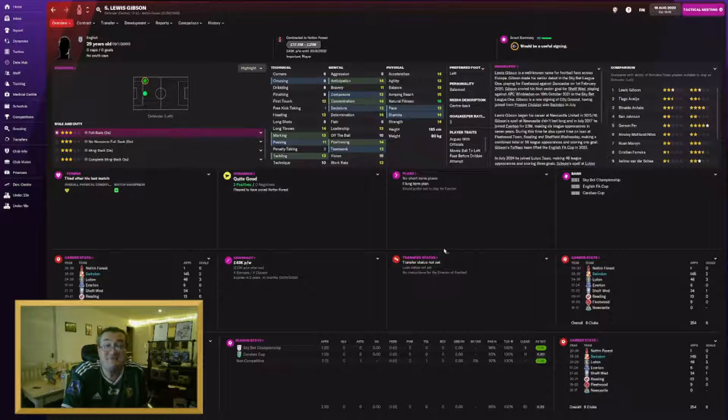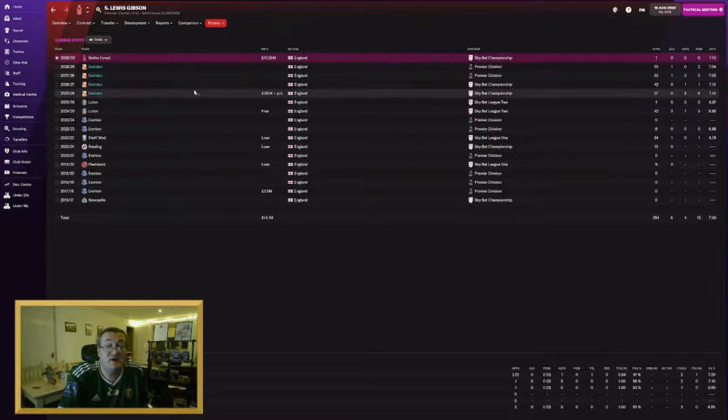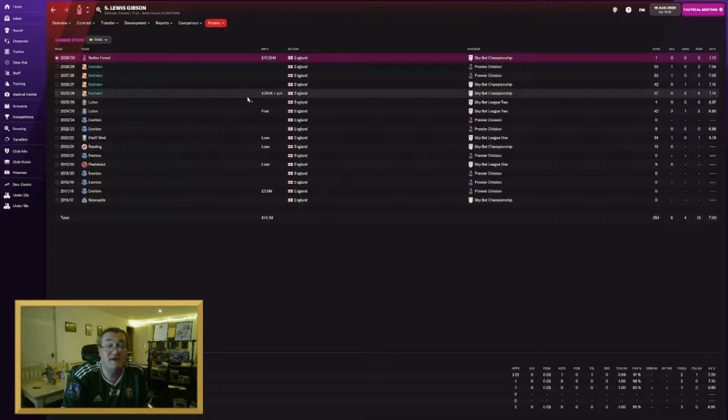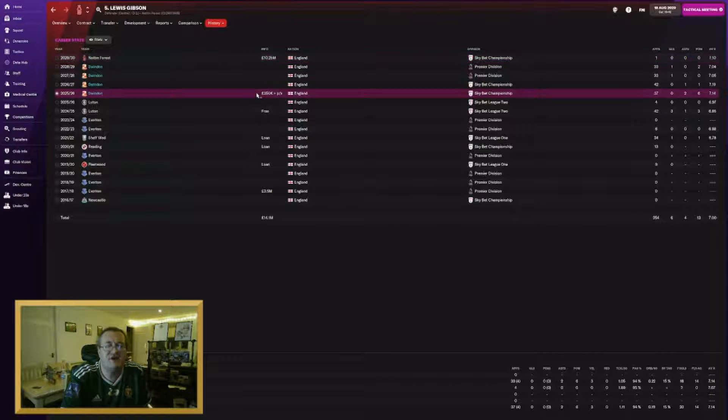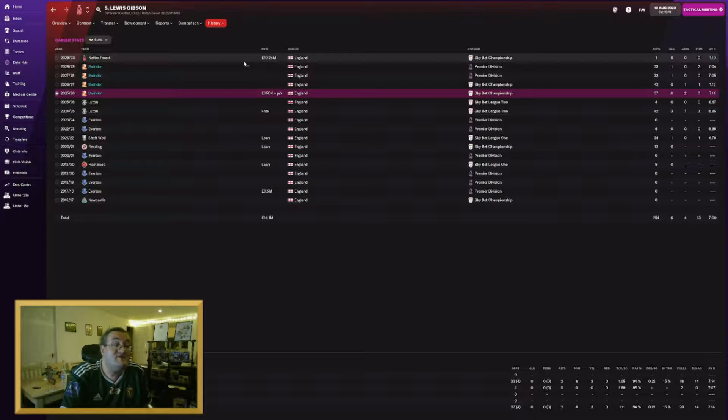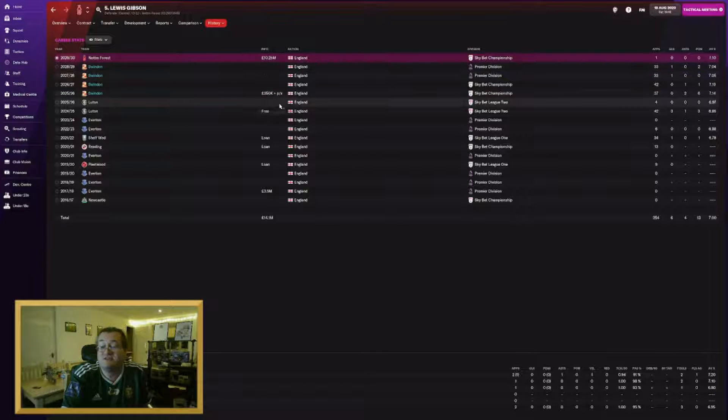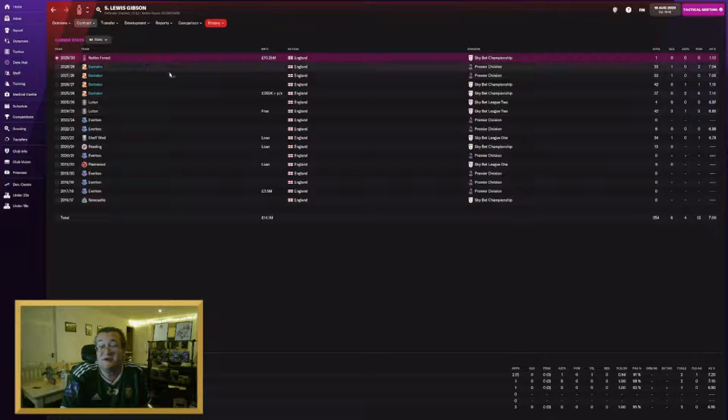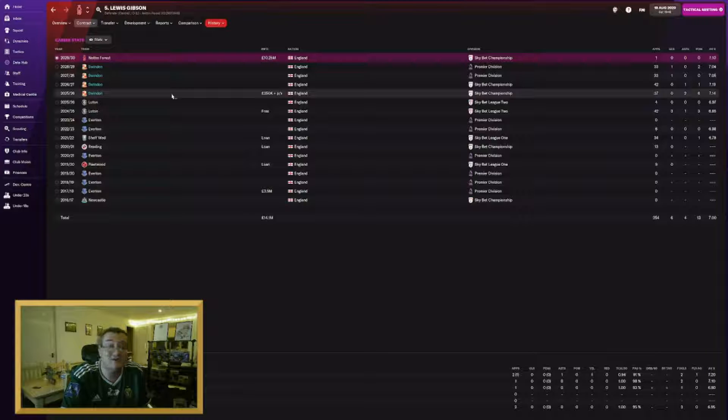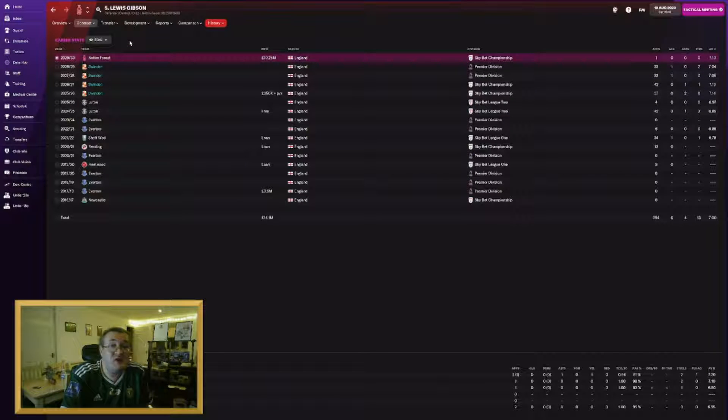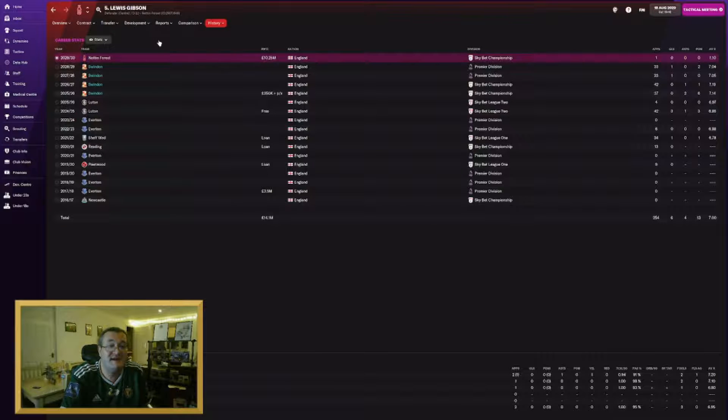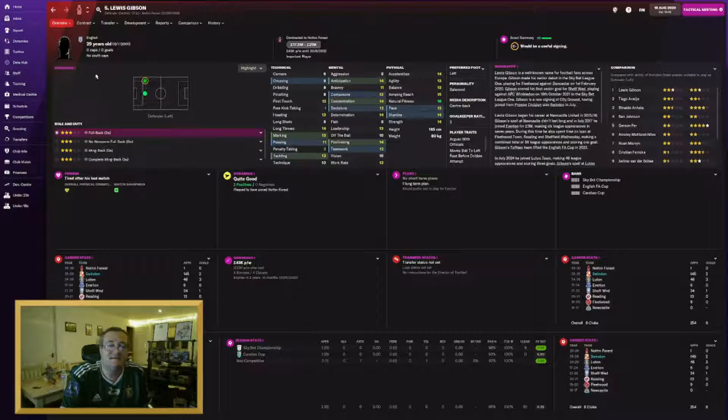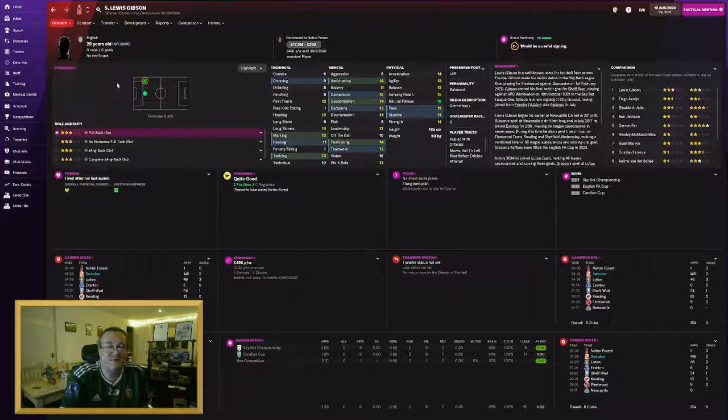Another former first team regular gone. Lewis Gibson has joined Nottingham Forest for £10.25 million. I signed him for £350,000. Even so it's worked out well for us. He's gone down to the championship with Nottingham Forest. He got a good 160 odd games in for us. He's still only 29.